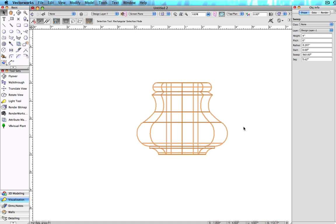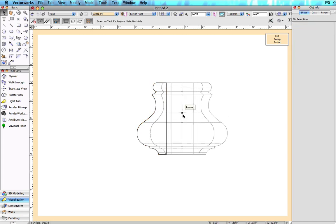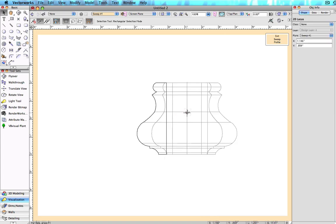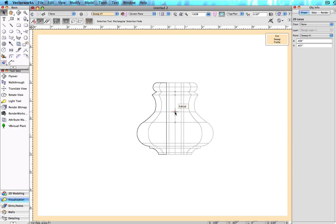If you wish to adjust the rotation point after the sweep is created, simply double-click the sweep to get into the editing window. Here you will have the ability to adjust the radius of the sweep by moving the locus point either closer or farther away from the object. Be sure when placing the locus point not to place it within the bounds of the object, as this will cause the command to fail since the sweep will overlap into itself.